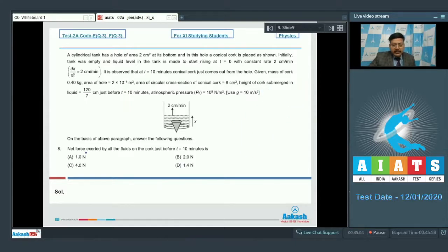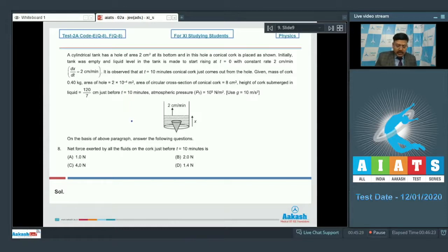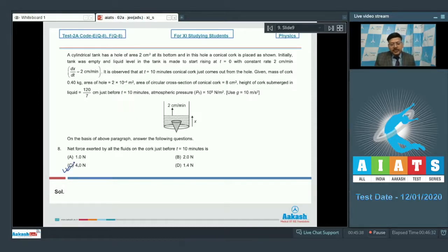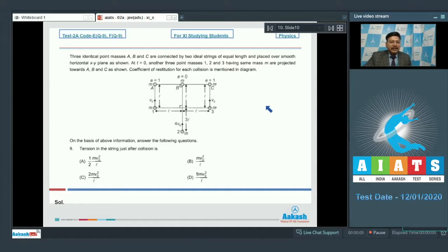Question 8: Net force exerted by all the fluids on the cork just before t = 10 minutes. This is straightforward — we need the resultant of the force applied by air and the force applied by liquid on the cork. Since the cork is in equilibrium, that resultant force simply equals the weight of the cork. No calculations required. The correct option is C for question 8.